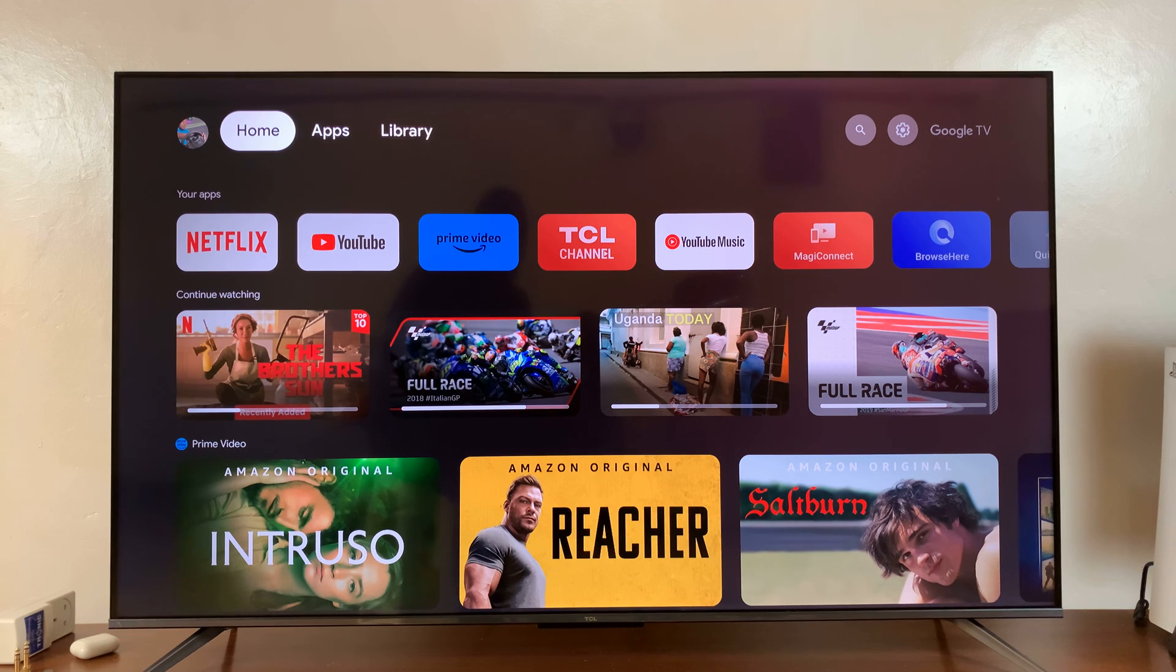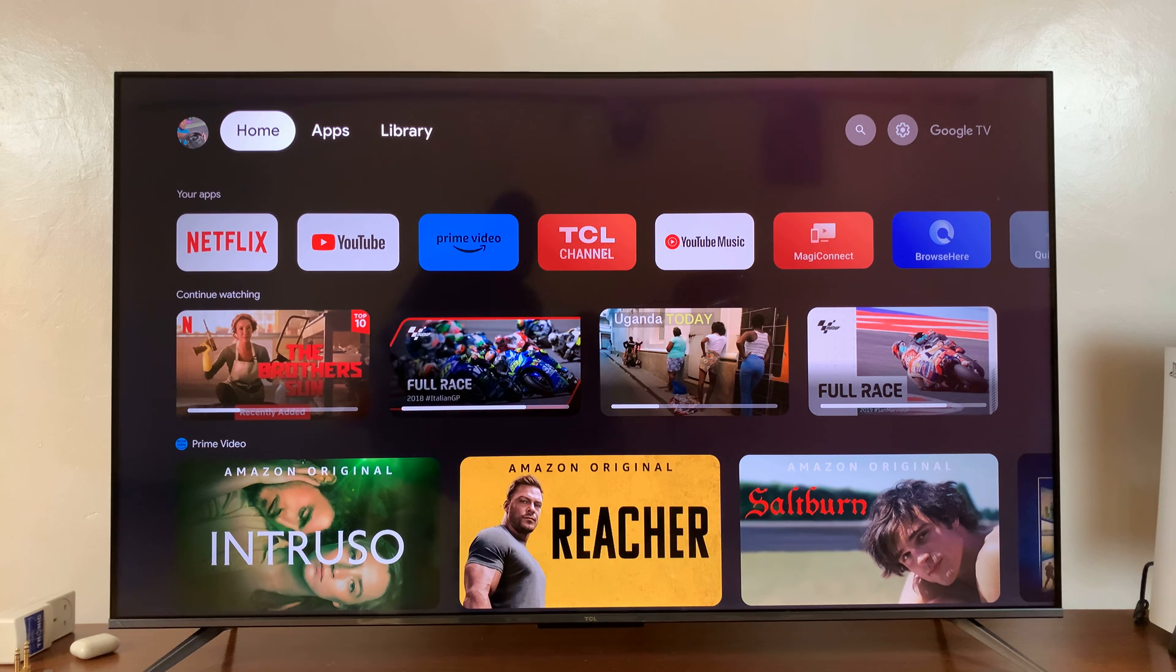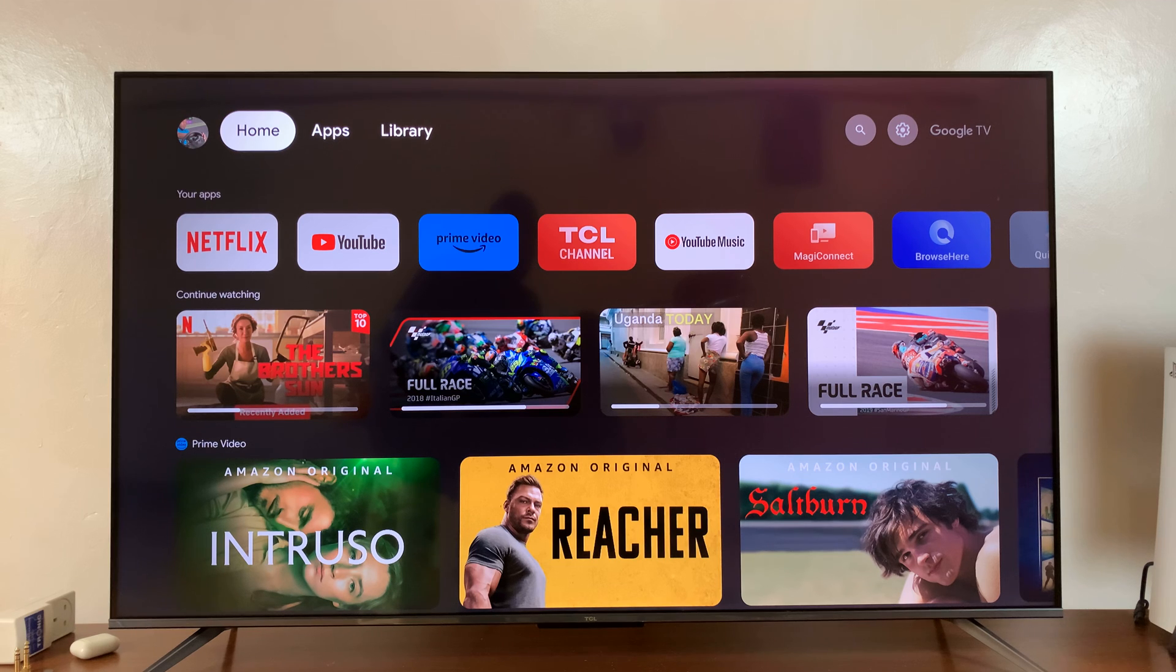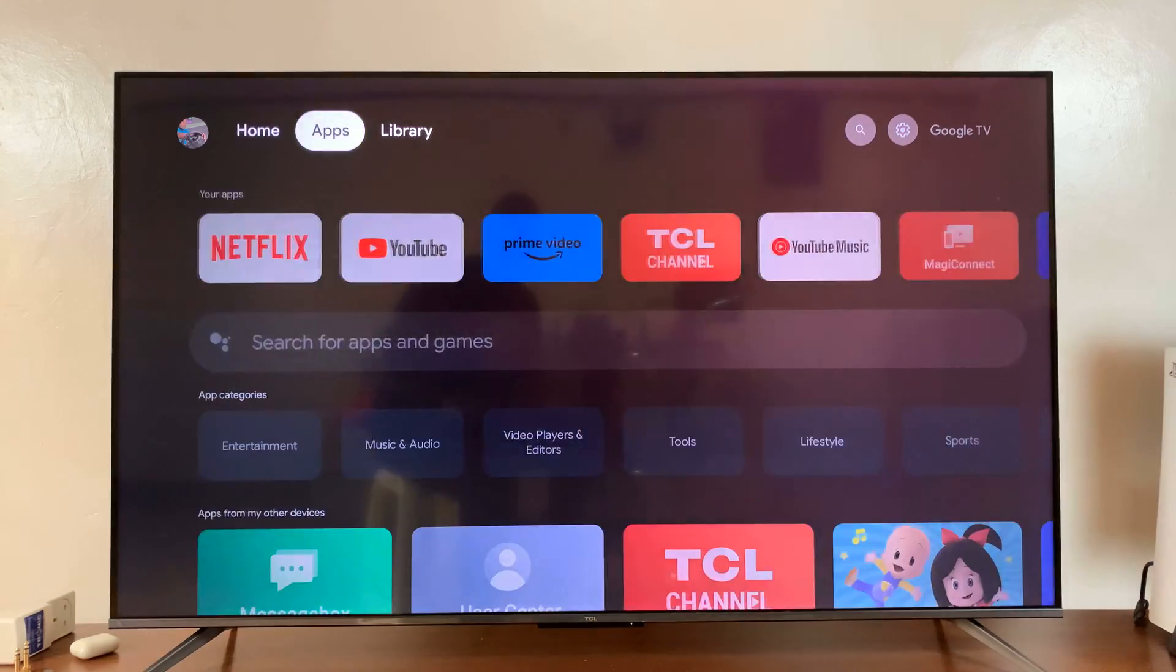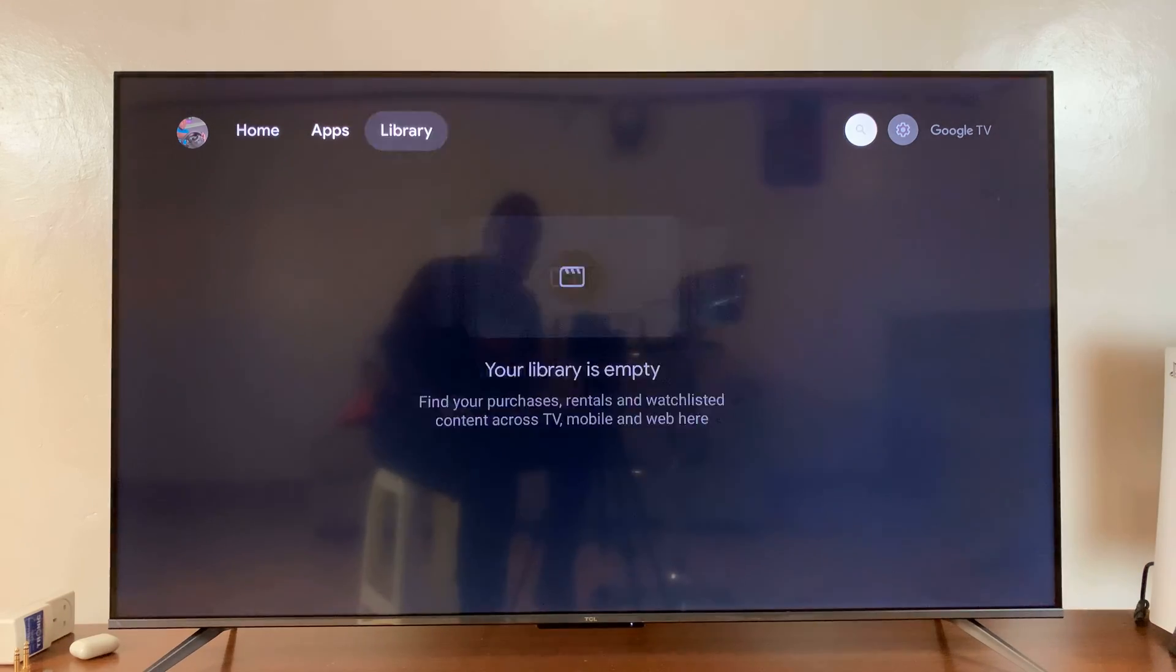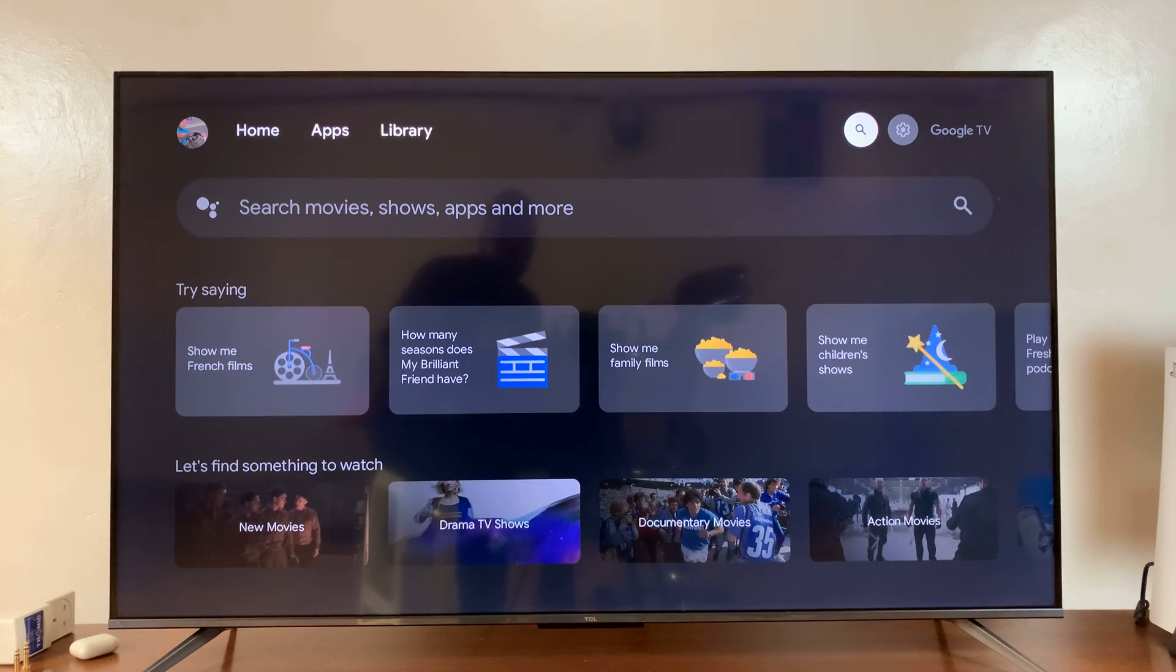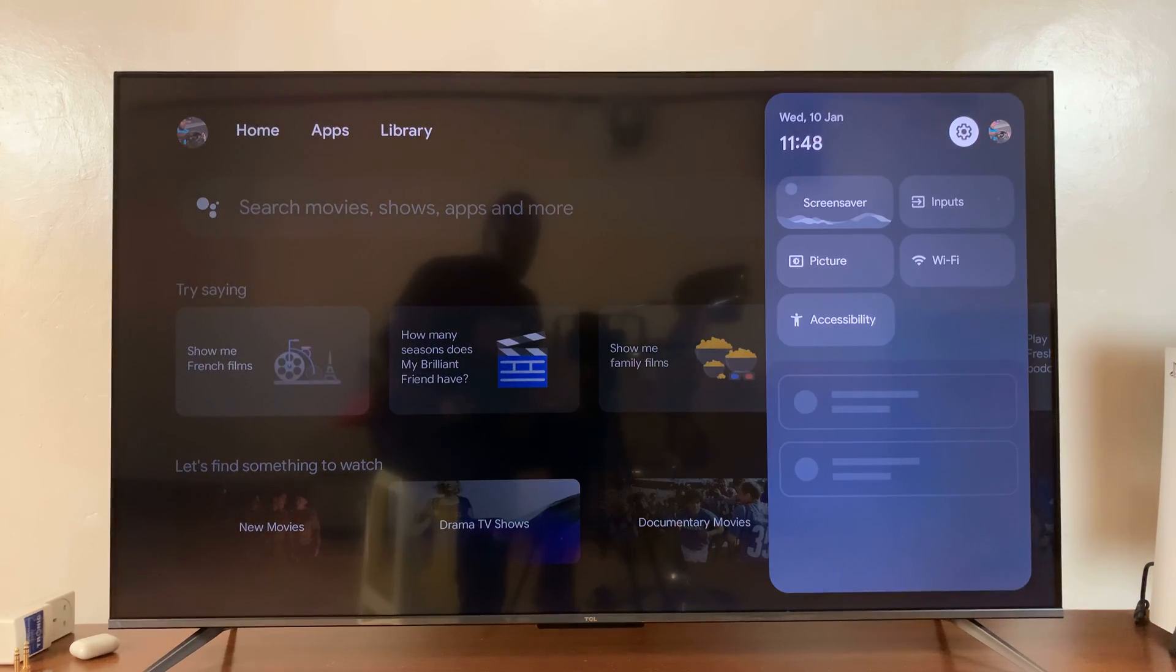I'll be showing you how to disconnect and unpair a Bluetooth speaker from your TCL Google TV. Let's say you no longer want to use a Bluetooth speaker or even a set of Bluetooth headphones that you had connected to your TV.